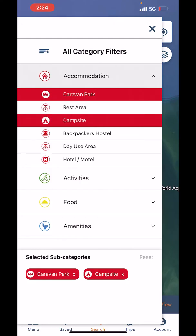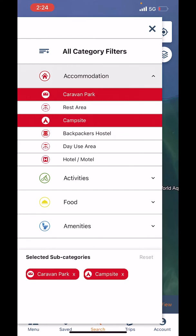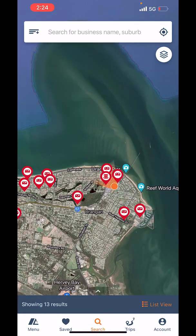If those are the only two I want, I can click the little X in the top right-hand corner. Or if I actually want to select all accommodation types, I double-tap accommodation and all accommodation types come in. Then I click the little X and now we only see accommodation on our screen.